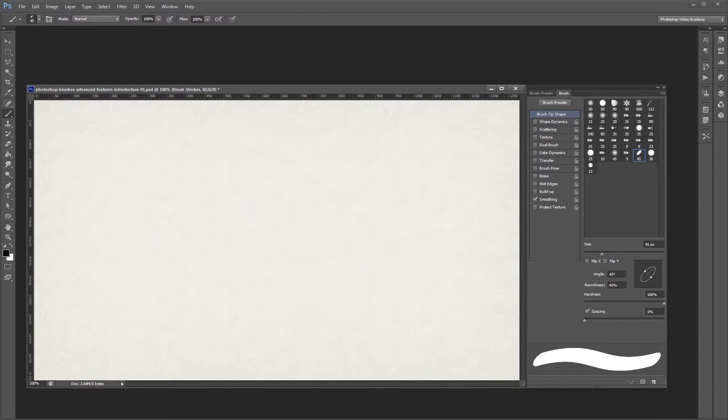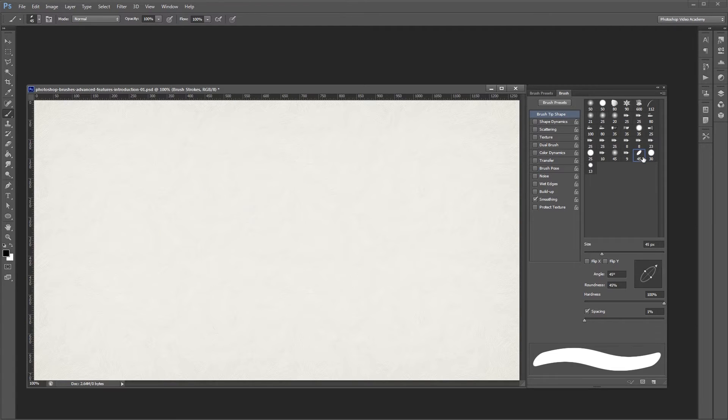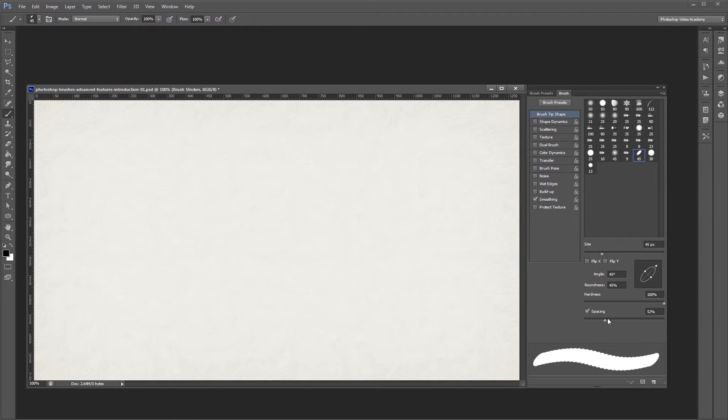For this example, I'll be using one of Photoshop's default brushes, the hard elliptical brush, but I'm going to adjust the spacing from 1% to 50% so we can see the changes that we make a little bit easier.